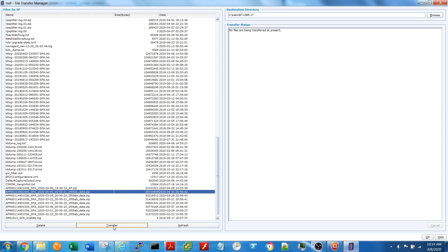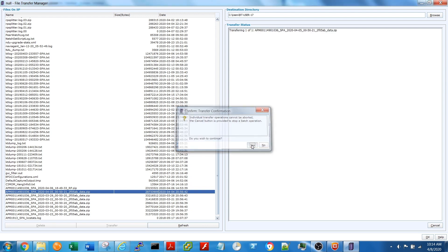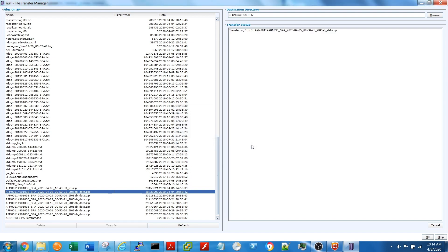Hit the Transfer button. Confirm Transfer Yes. Transfer Status, and we'll wait for Complete.